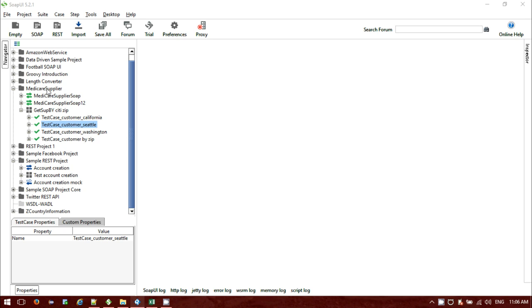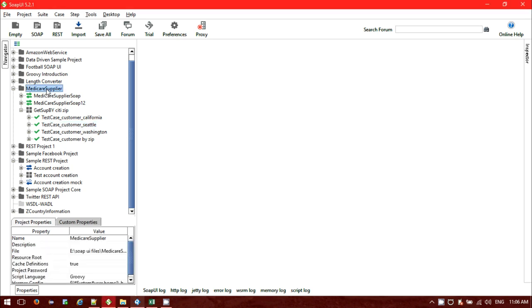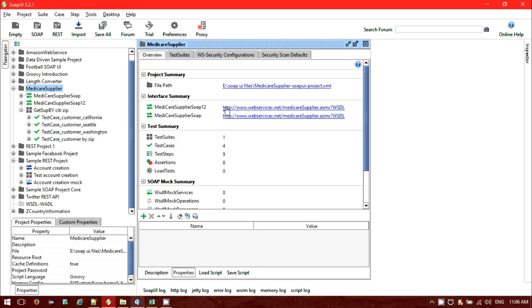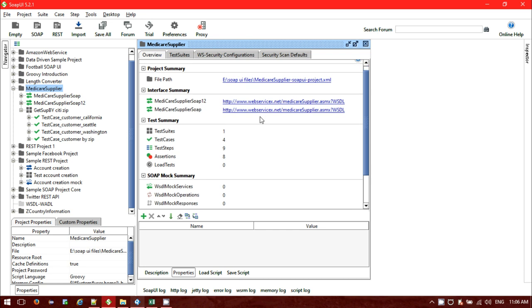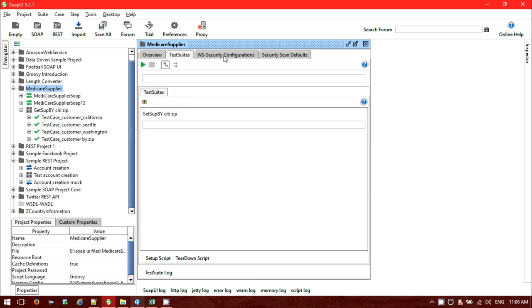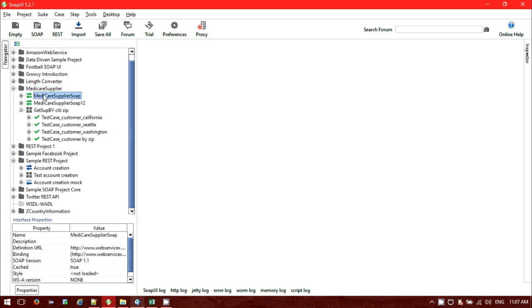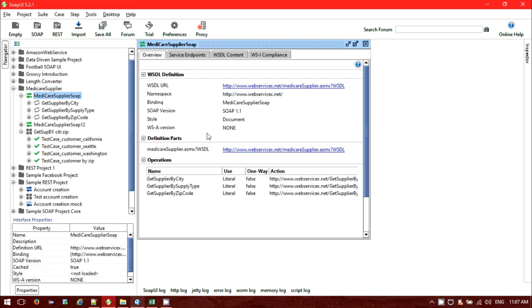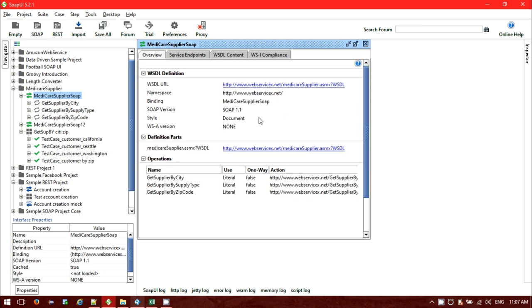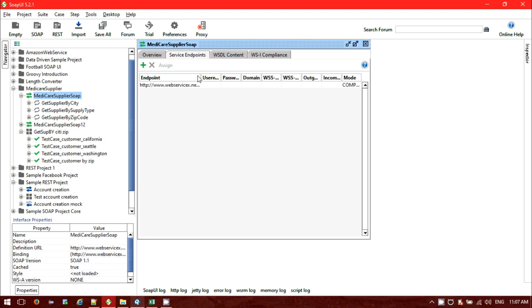I am using this project called Medicare Supplier. The WSDL file is available on the internet — this is the file path I have incorporated. If you click on it, we will get the overview: namespace, binding, all these things, and the service endpoint we are also able to see.